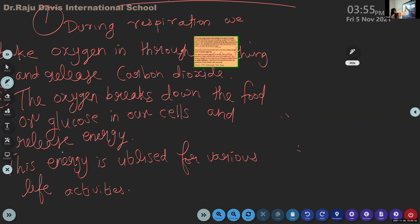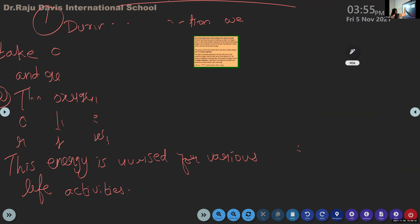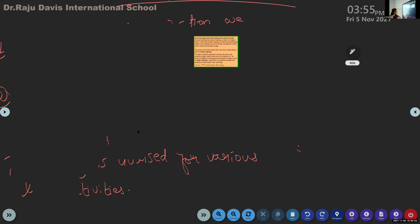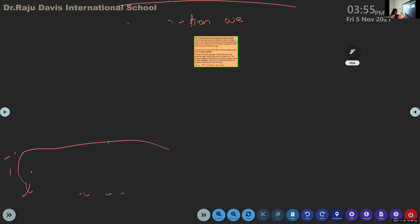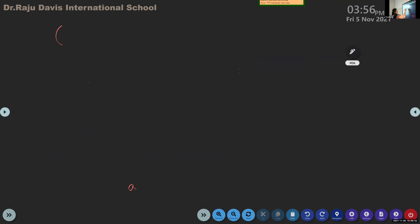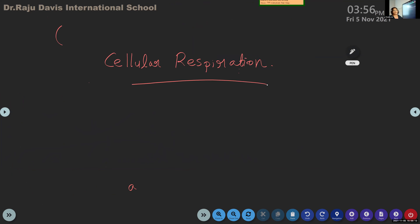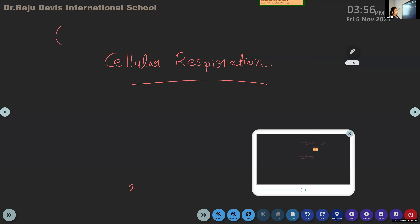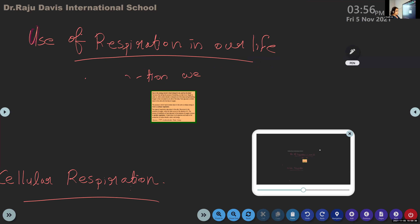Now we are moving on. Because this breaking down of glucose is taking place in our cells, we call this respiration cellular respiration. So the next heading you can write is: cellular respiration. Since it is taking place in our cells - the cell is the tiny unit - we call it cellular respiration.